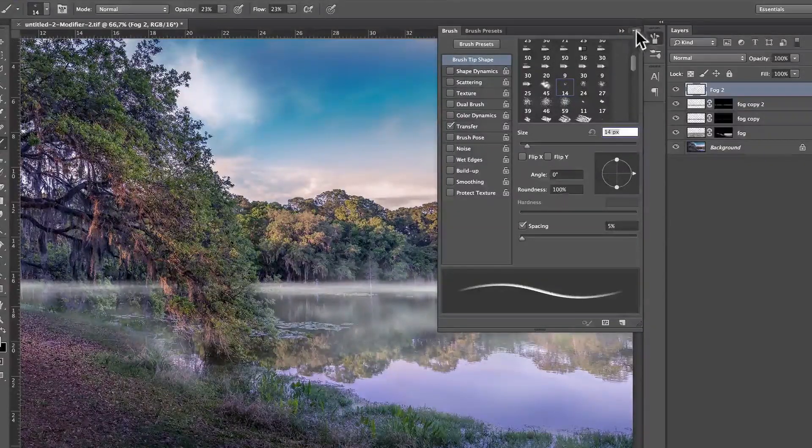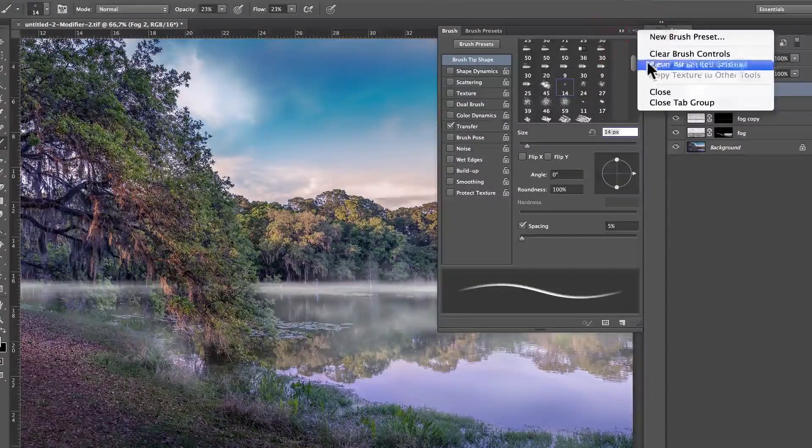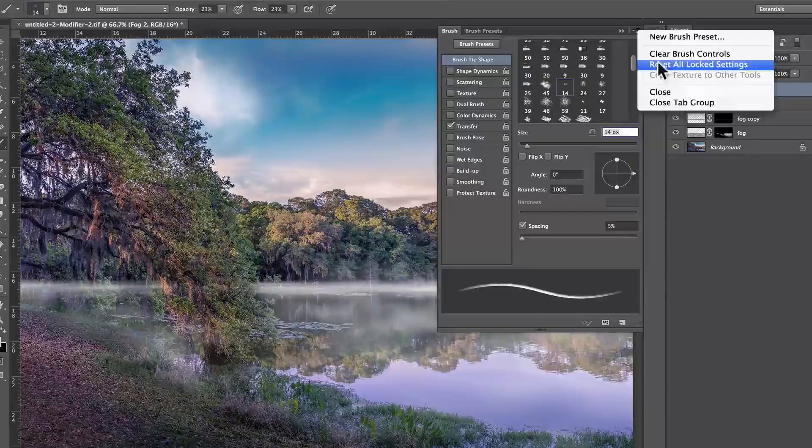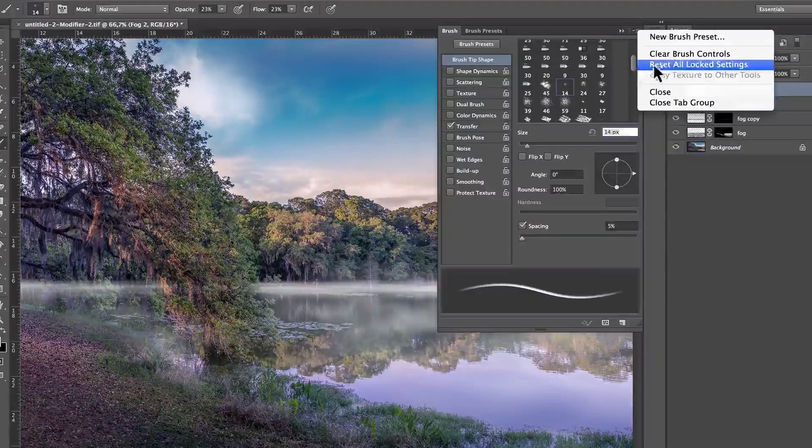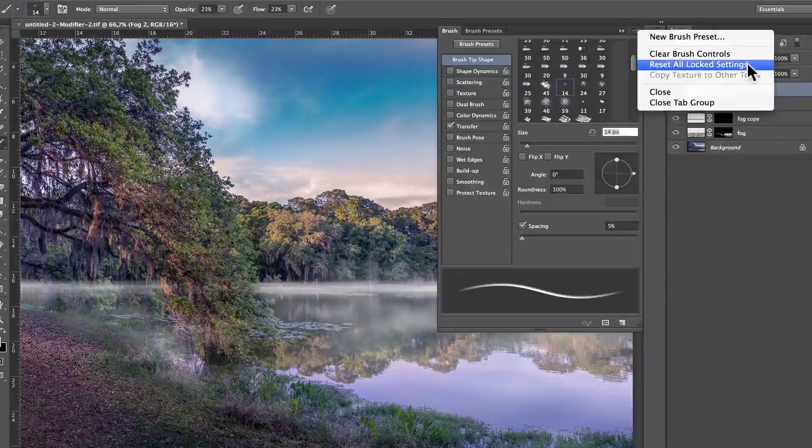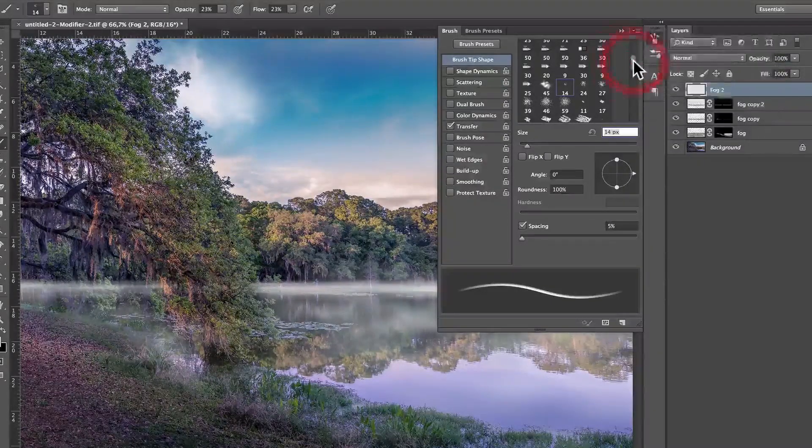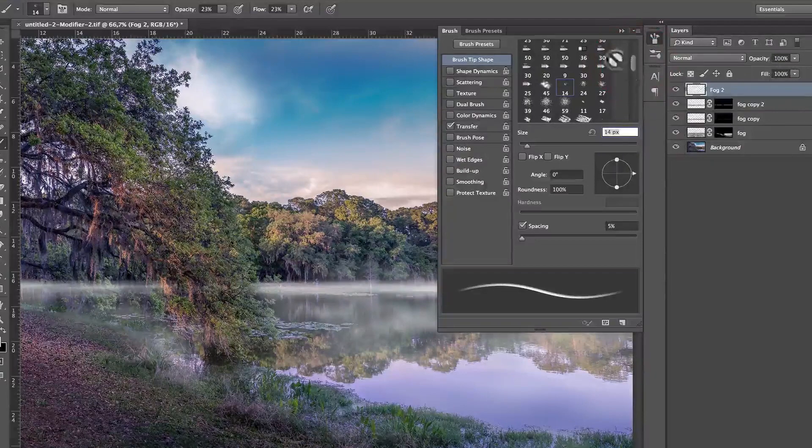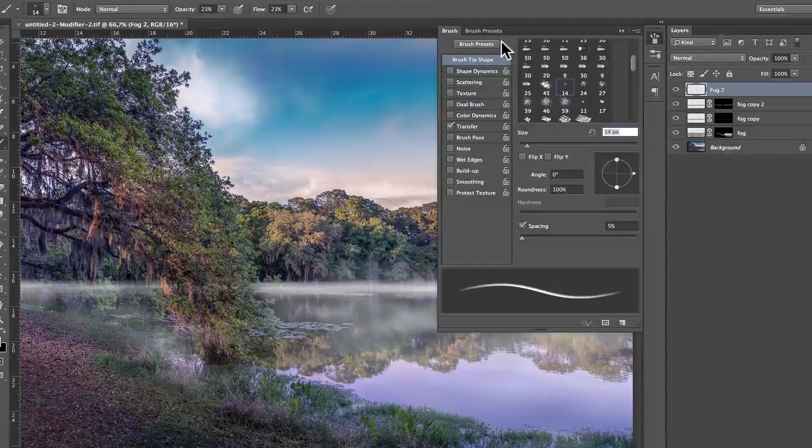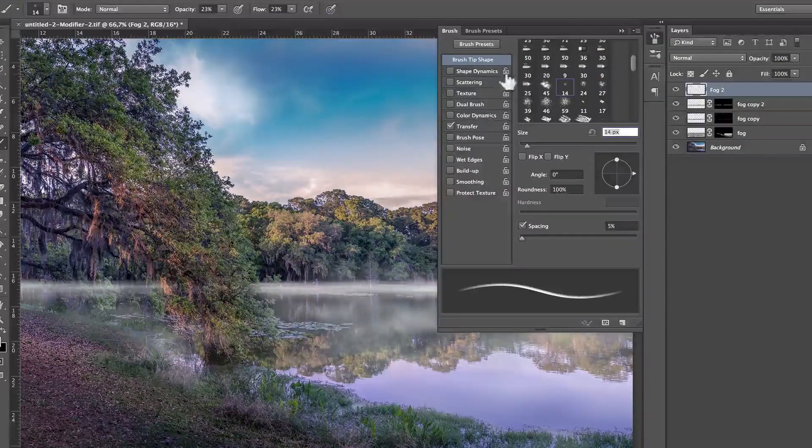If you don't have it, you can just click here, click to reset or locked settings, and it's usually going to put back that thing.